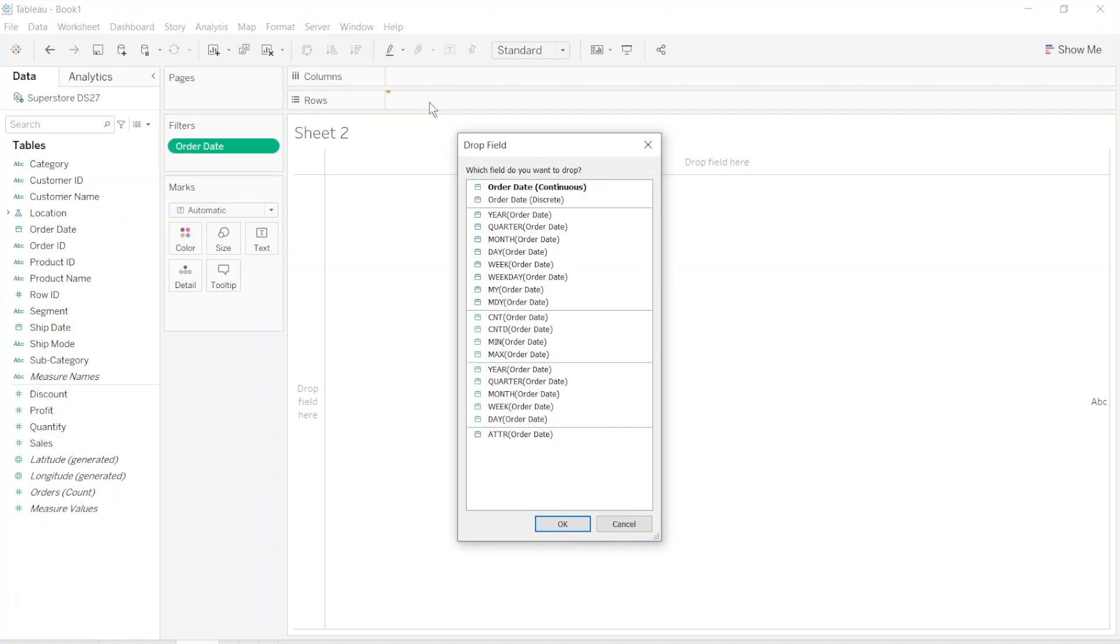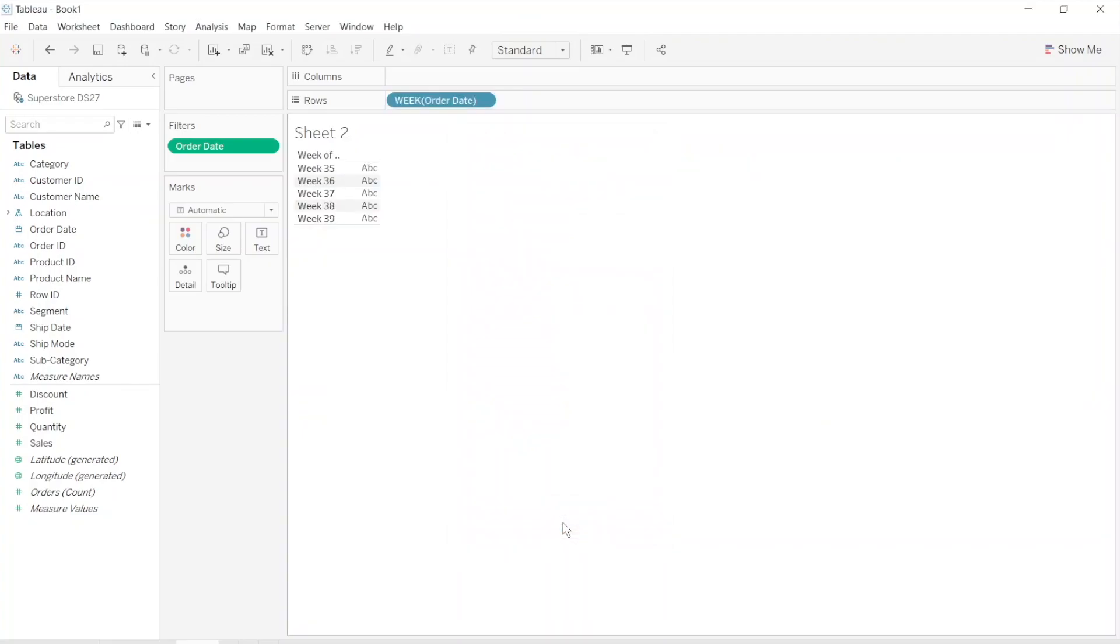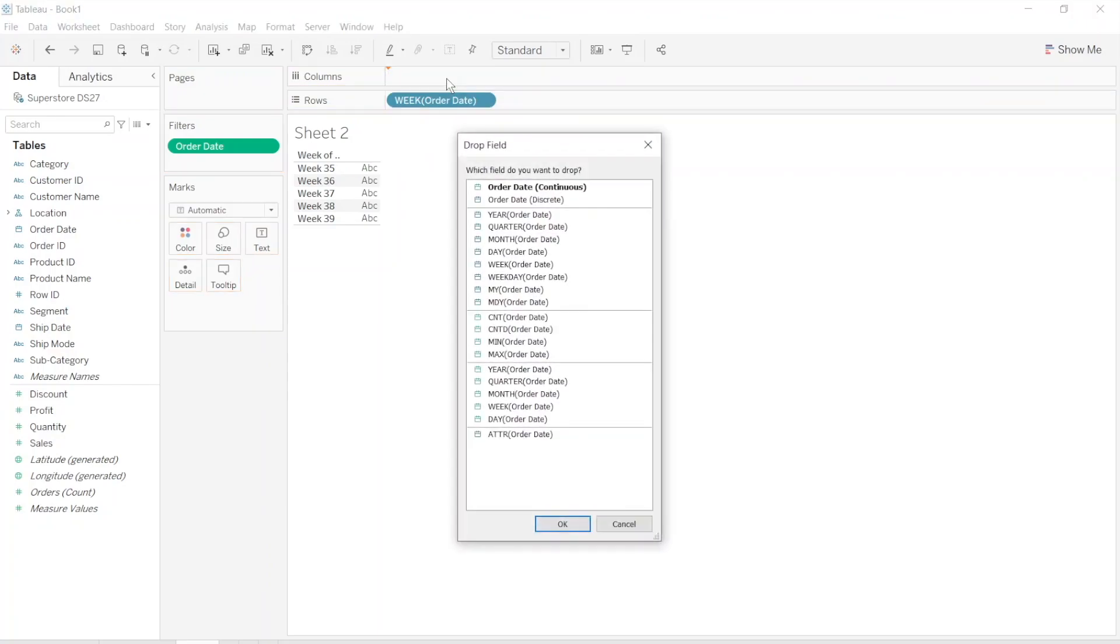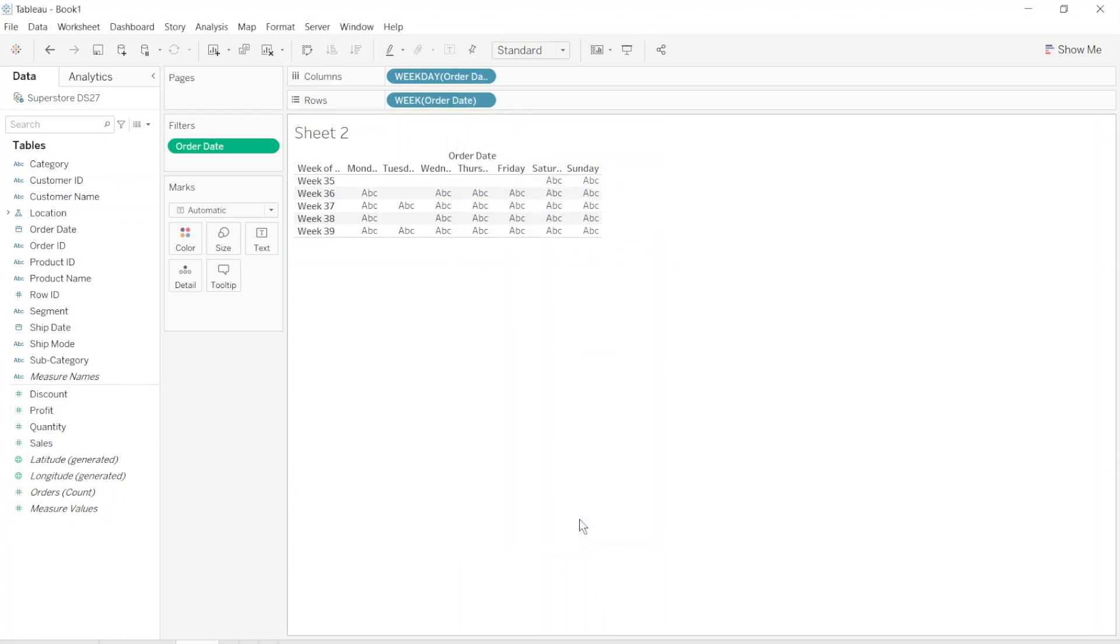For rows we will only need weeks and it's here. And let's drag it again. Order date, right click and drag it to the columns. And for this we will need weekday. Click OK.